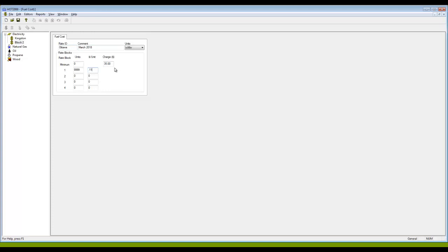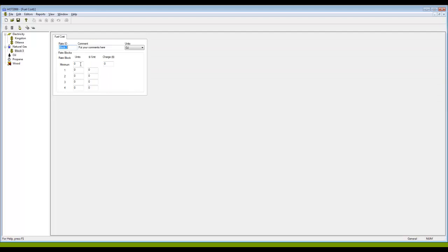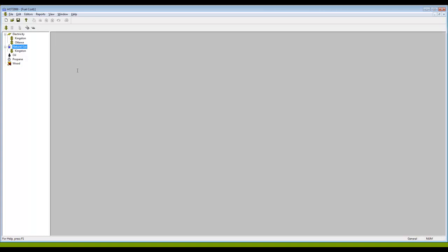Similarly, I can come down here and for all my fuels. Here where I live, we buy natural gas in cubic meters. I'm going to select that as the unit, and there I've created a rate block for natural gas.